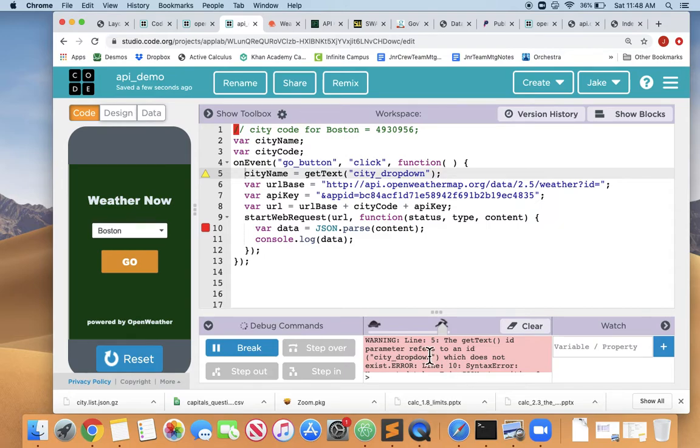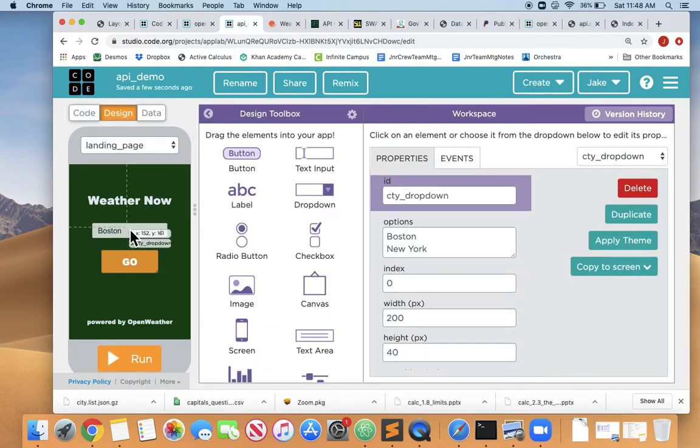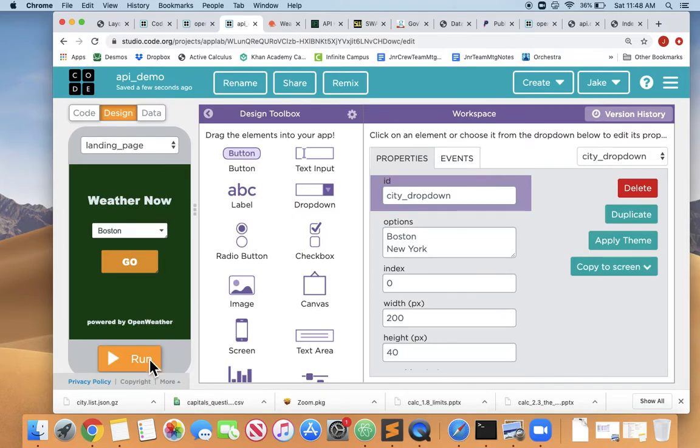Hmm. I know I created something on the design screen called city_dropdown. Let's go look. Here's my dropdown. It's called citydropdown. Except it's not. It's called citydropdown. We need to add an I. So common mistake.